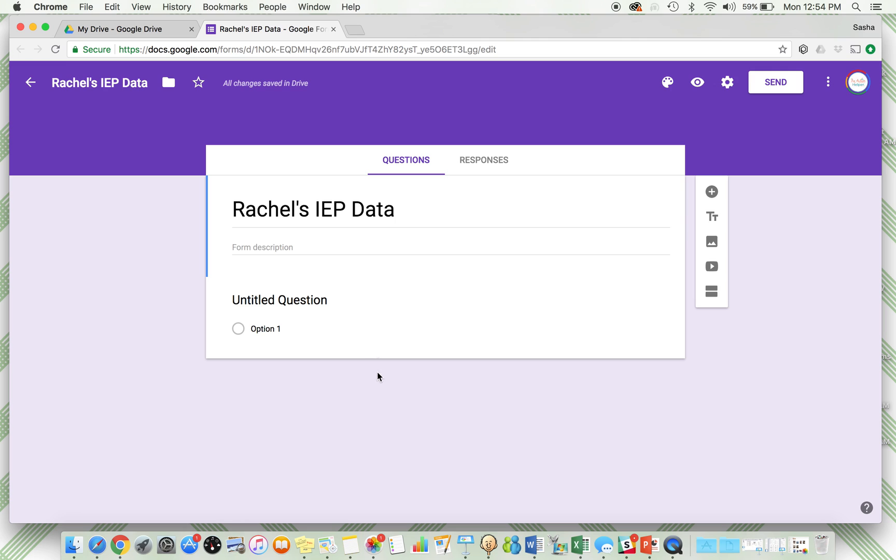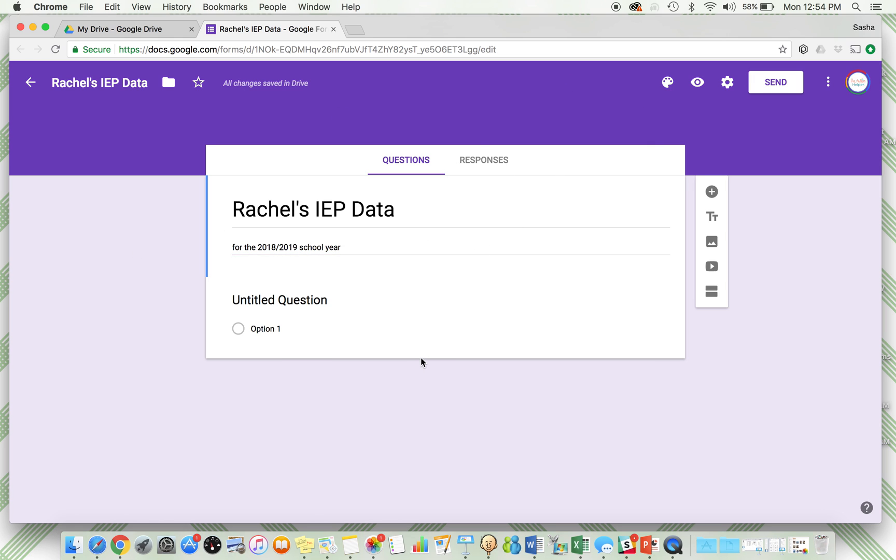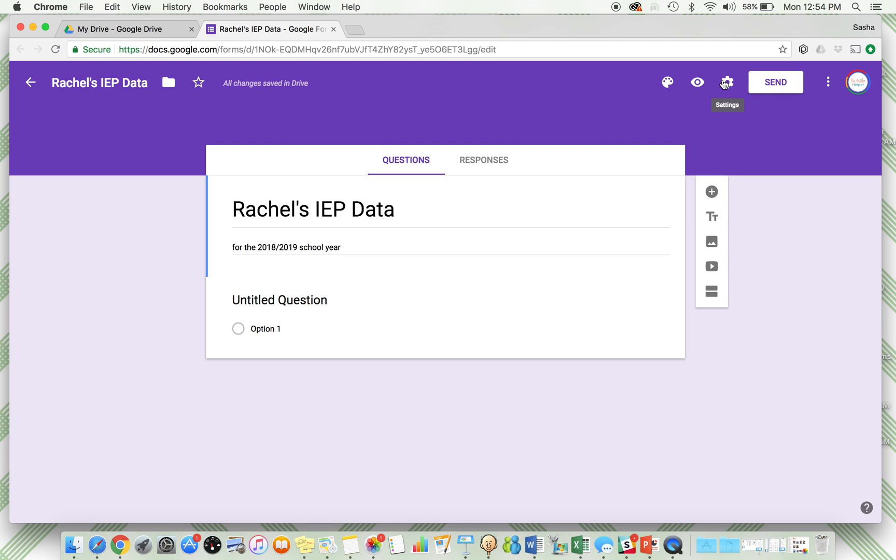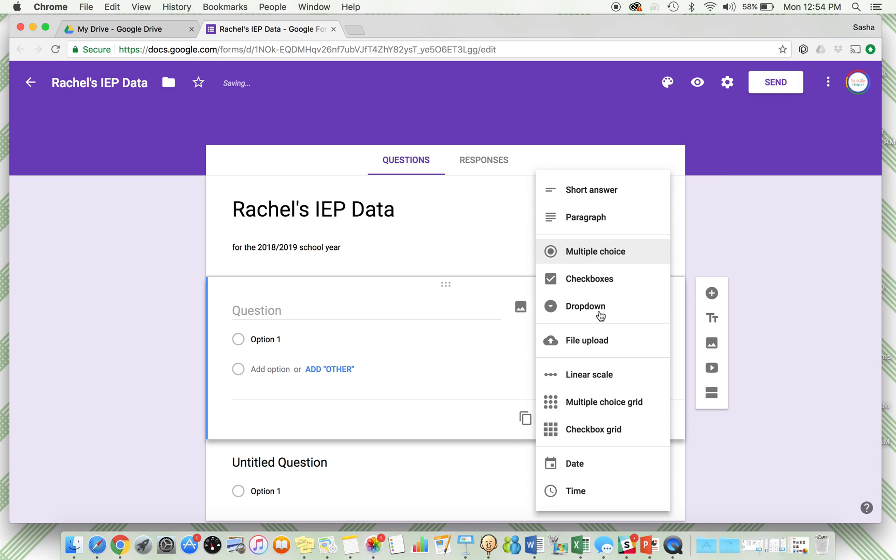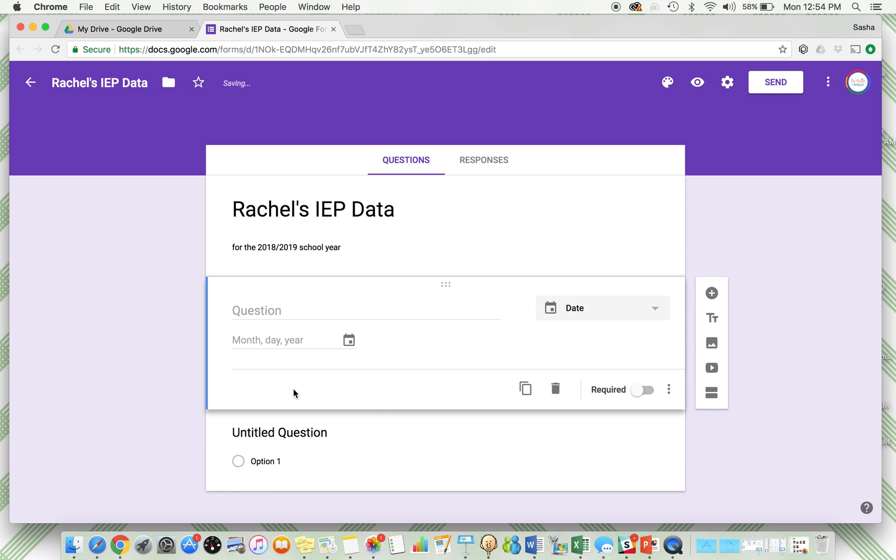Here's Rachel's IEP data. I'm going to put for the 2018-2019 school year to give a little bit of information. You can add the picture of the student if you want to make it all personalized. Now we're going to add the questions. Everything, if you hover over it, will pop up what you want it to be. You can make this as simple or as complicated as you want. I like to keep it pretty straightforward. I'm going to add my first question, and the first question I'm going to put here is the date, because we're going to want to know what day the data was taken.